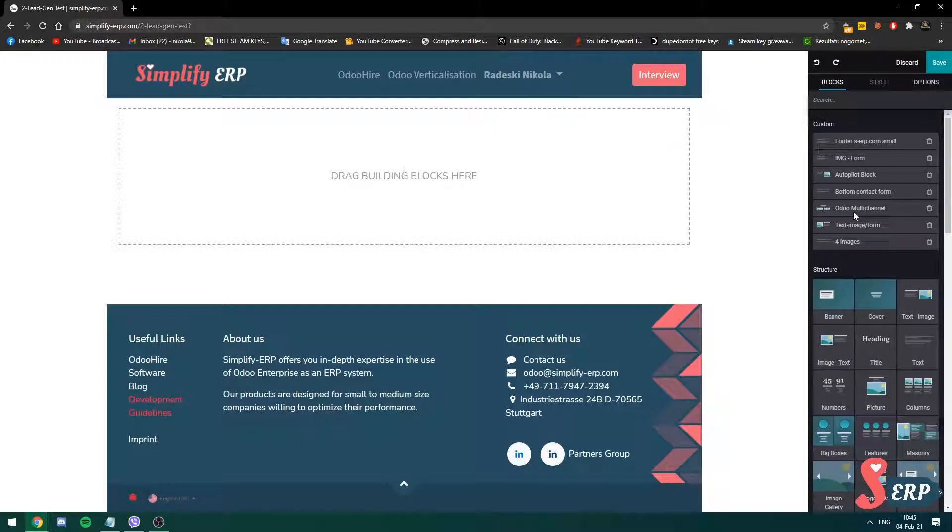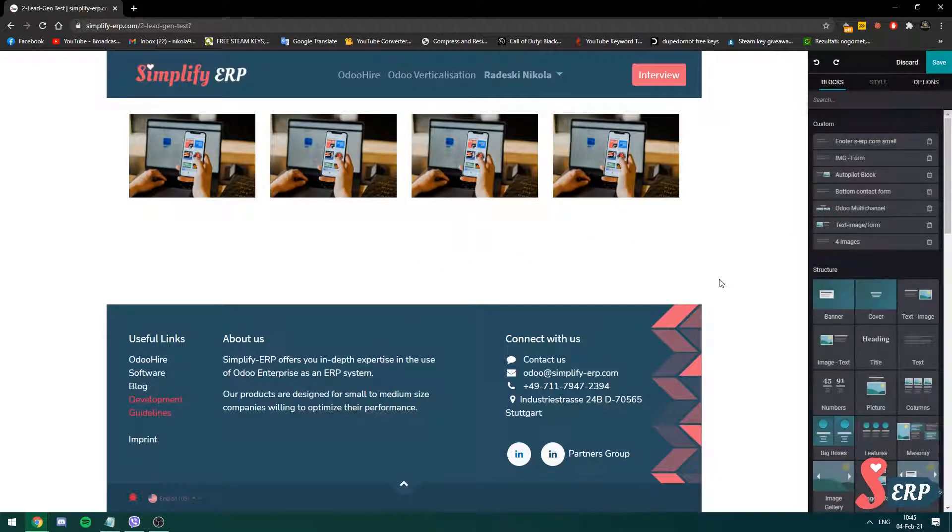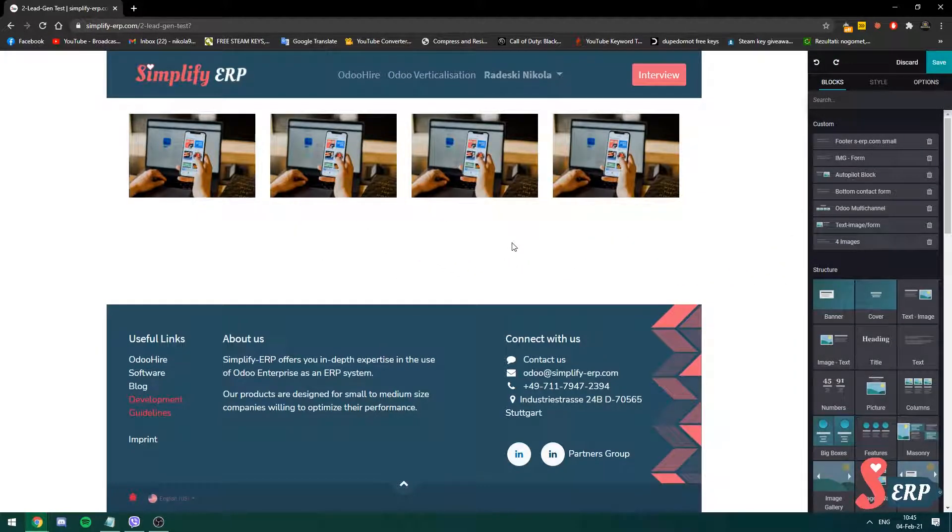Okay, so now we're on the second page that we created. See on the right side, I have the four images block. I'm going to click and drag it over here. And that's all. The block is saved. I can use it in as many pages as I want.